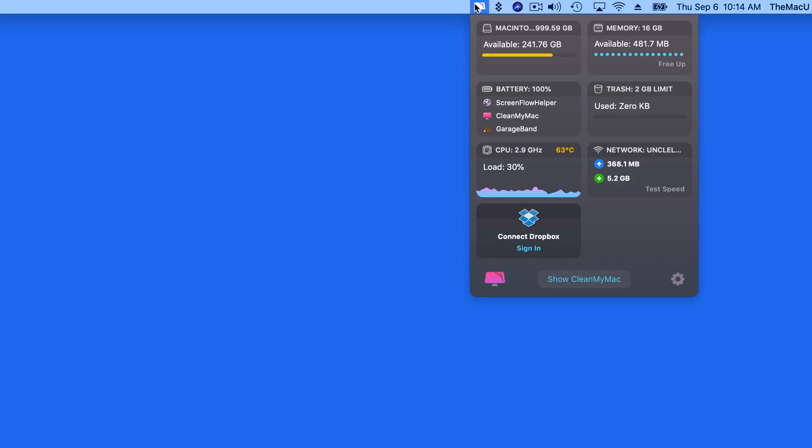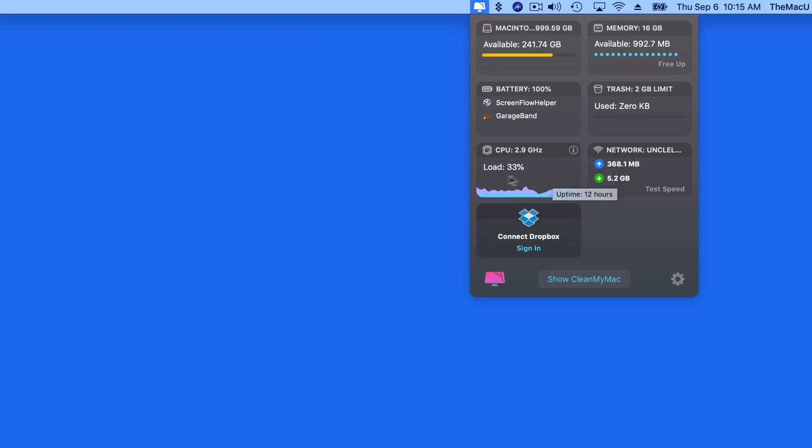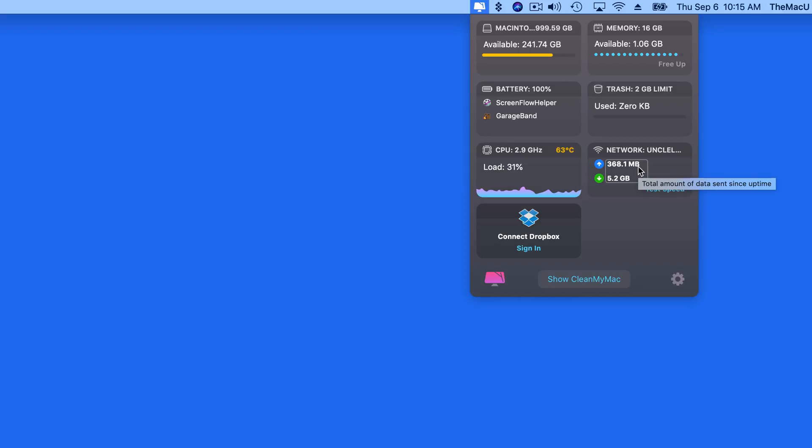The final feature I want to mention is the new Menu Bar item, which gives us several panels that display information about the current state of the Mac, like how much space remains on the hard drive, how hard the processor is working, and even current network traffic. Click the Test Speed button for a quick internet connection speed test.